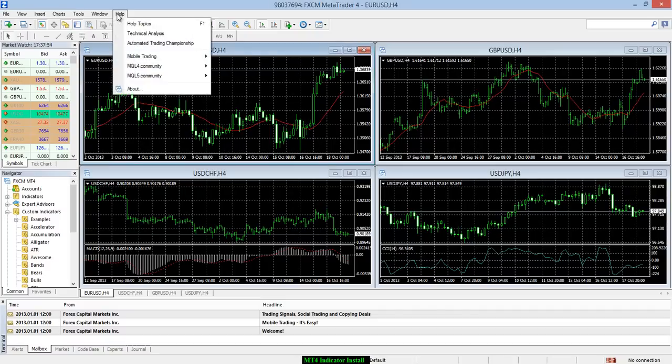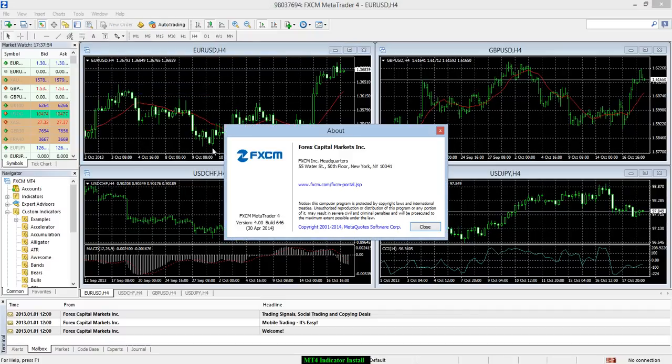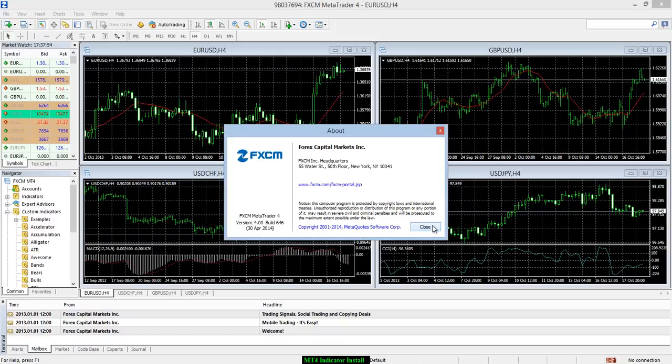They did a new build here at MT4 a while back. They've upgraded past this 600 build. Apparently, a lot of the indicators, or all the indicators people had before, are no longer able to be run.